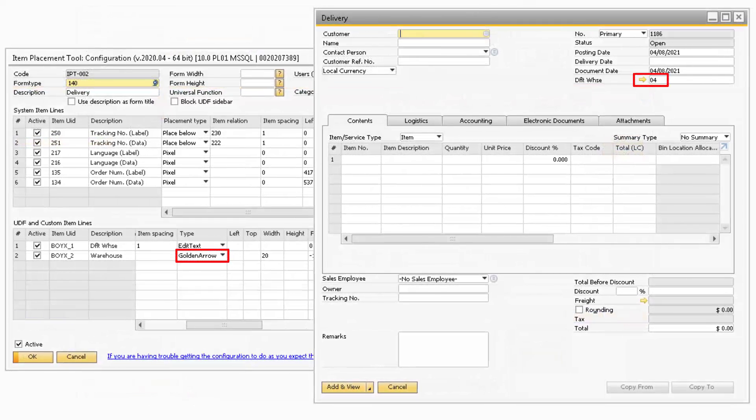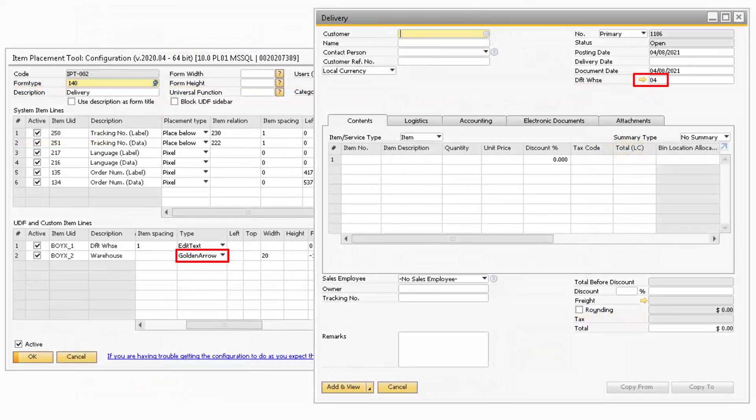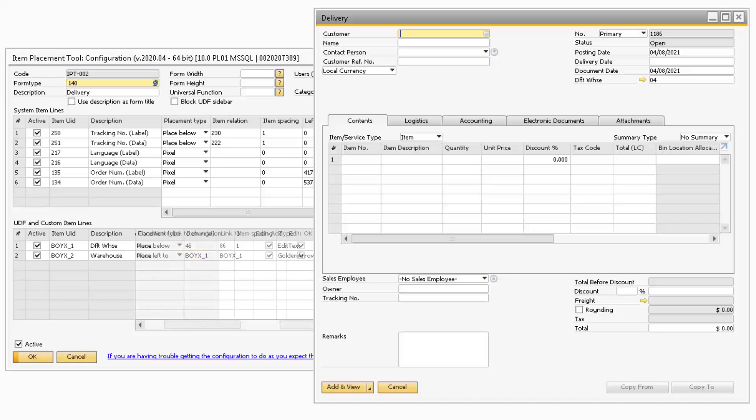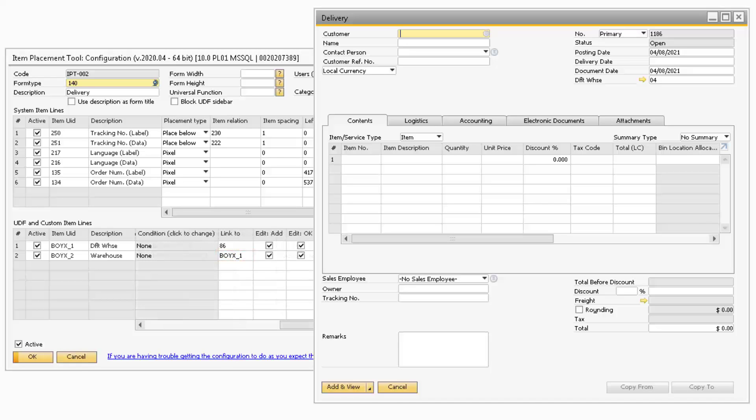Golden Arrow will allow you to make a standalone Golden Arrow. You will need to make sure that the Item Relation and Link To fields contain the Item ID of the field the Golden Arrow will be pulling data from.